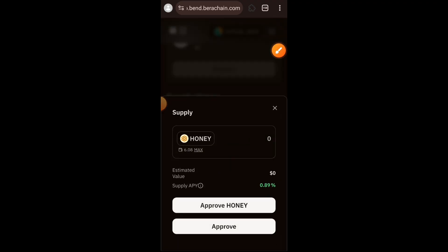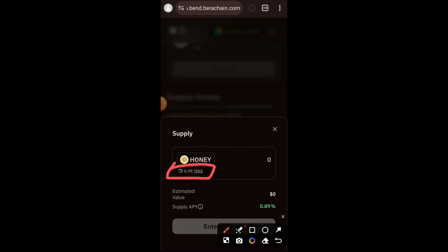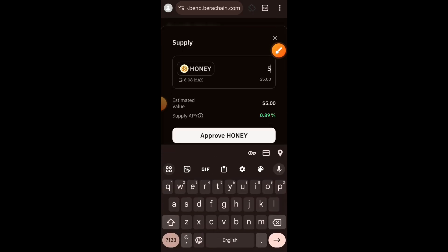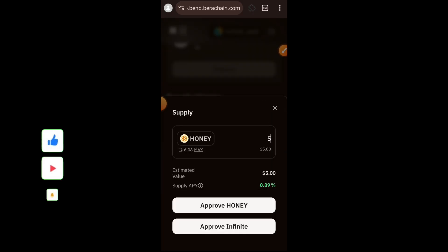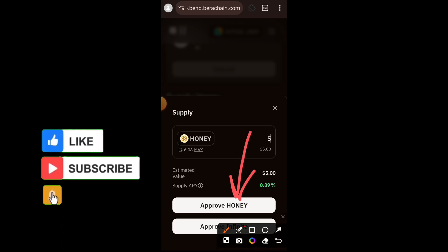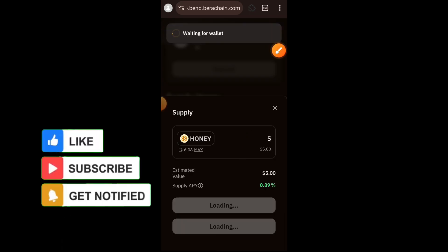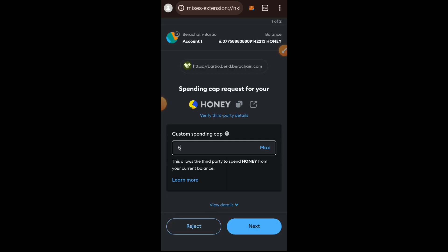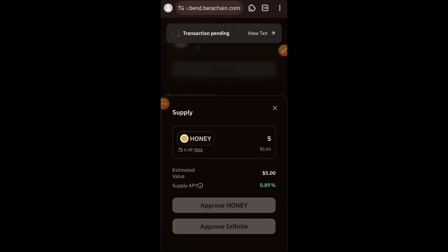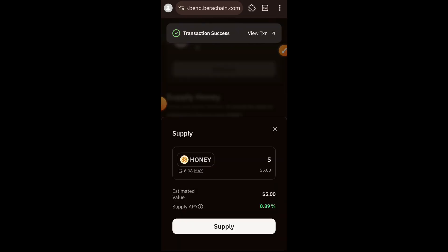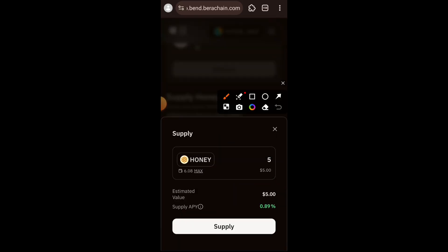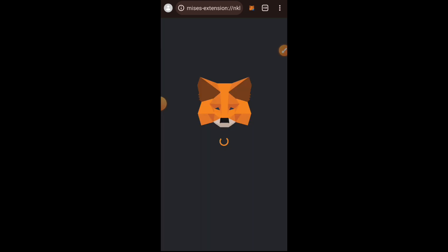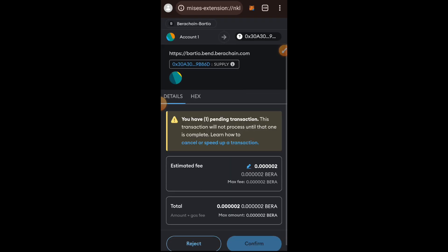Lastly on this site we are going to supply HONEY. I scrolled up, tapped on Supply, tapped on Approve HONEY, and chose the amount of HONEY to supply. Tap on Approve HONEY, the approval is done, then tap on Supply and confirm this transaction in your wallet.